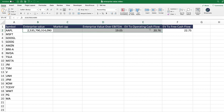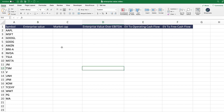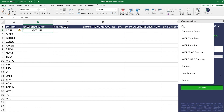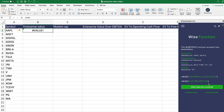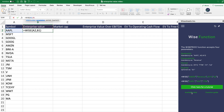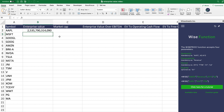The cool thing about Wisesheets is that instead of getting all the data manually, you can use spreadsheet formulas to get the data for all the companies you need all at once. We're going to select the enterprise value using the WISE function. It's asking us: what is the symbol? In this case, Apple. What is the parameter? Enterprise value. And what is the period? We could use 2022, but something better is TTM — trailing twelve months — because TTM calculates the enterprise value based on the latest data: the latest market cap, the latest cash and equivalents, and the latest debt number.